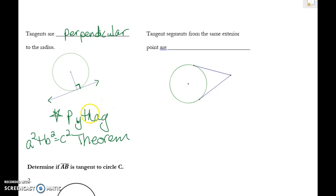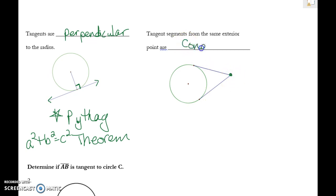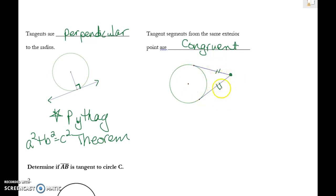The next rule: if you have two tangents from the same exterior point, those two tangents are congruent. It's kind of like a clown hat — if you turn it sideways it stands up like a clown hat. So if you have two tangents to the same external point, those two sides are congruent.